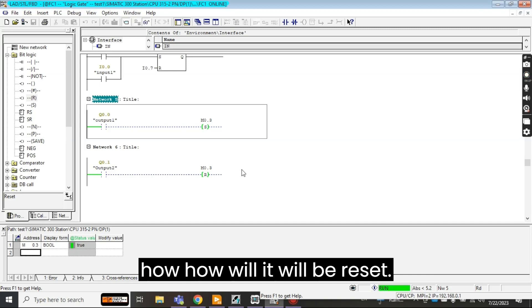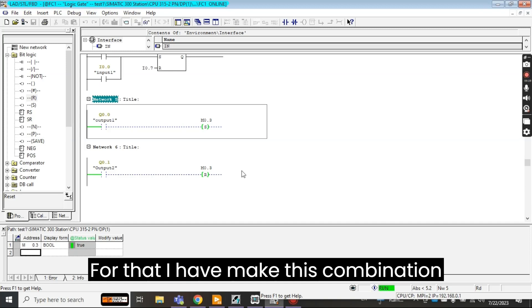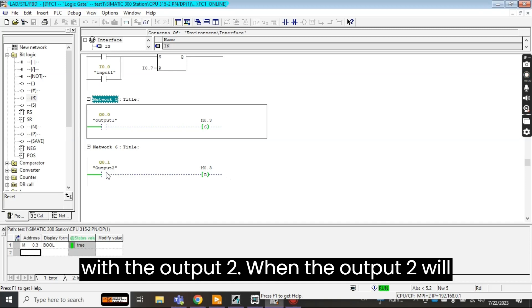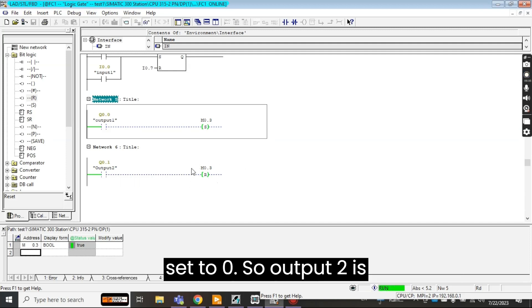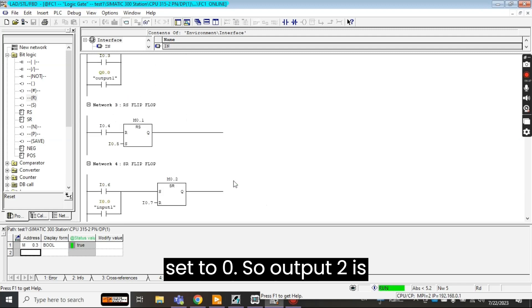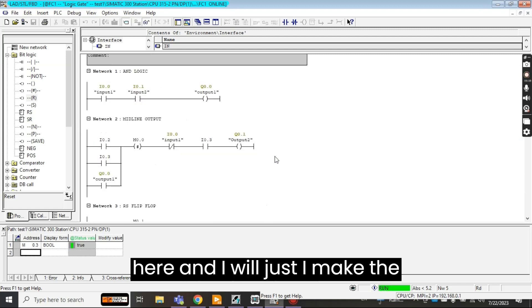Now how will it be reset? For that I have made this combination with the output 2. When the output 2 will be high then this memory address will be set to 0. So output 2 is here.